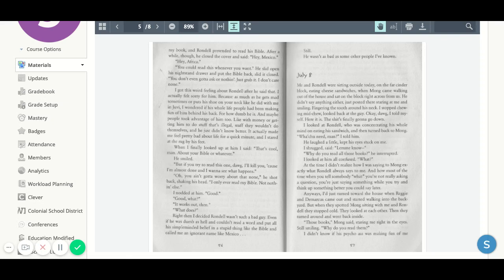I looked at Rondell, who was concentrating his whole mind on eating his sandwich, and then turned back to Mom. What you need, man, I told him. He laughed a little, kept his eye stuck on me. I shrugged, said, let me know.